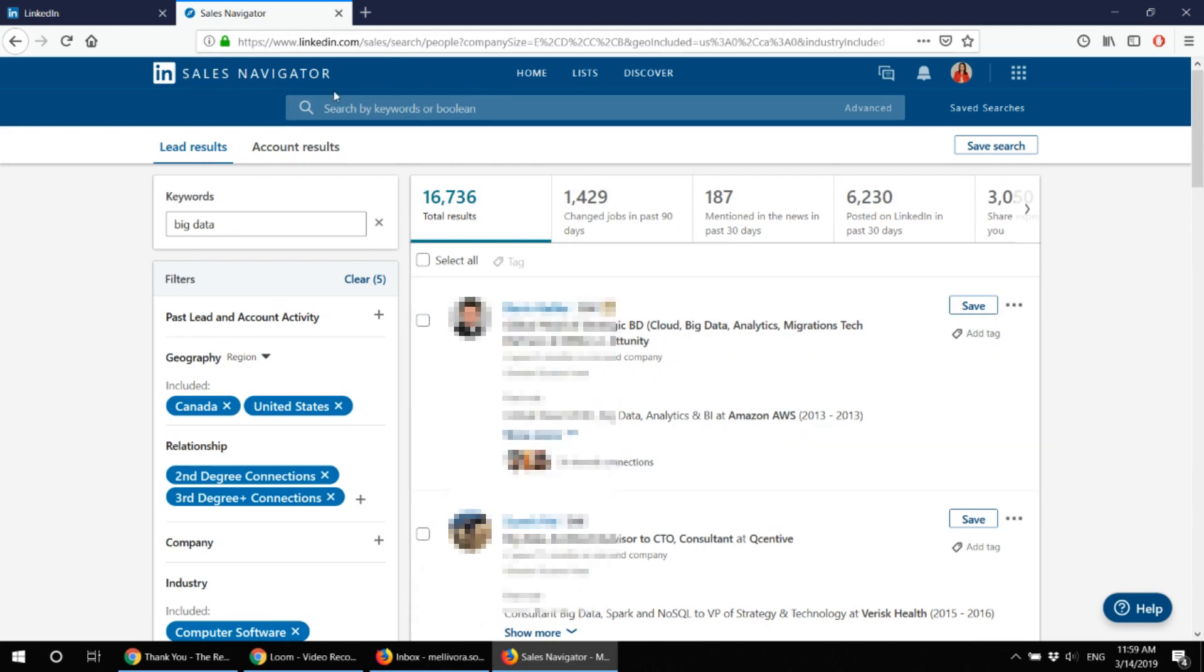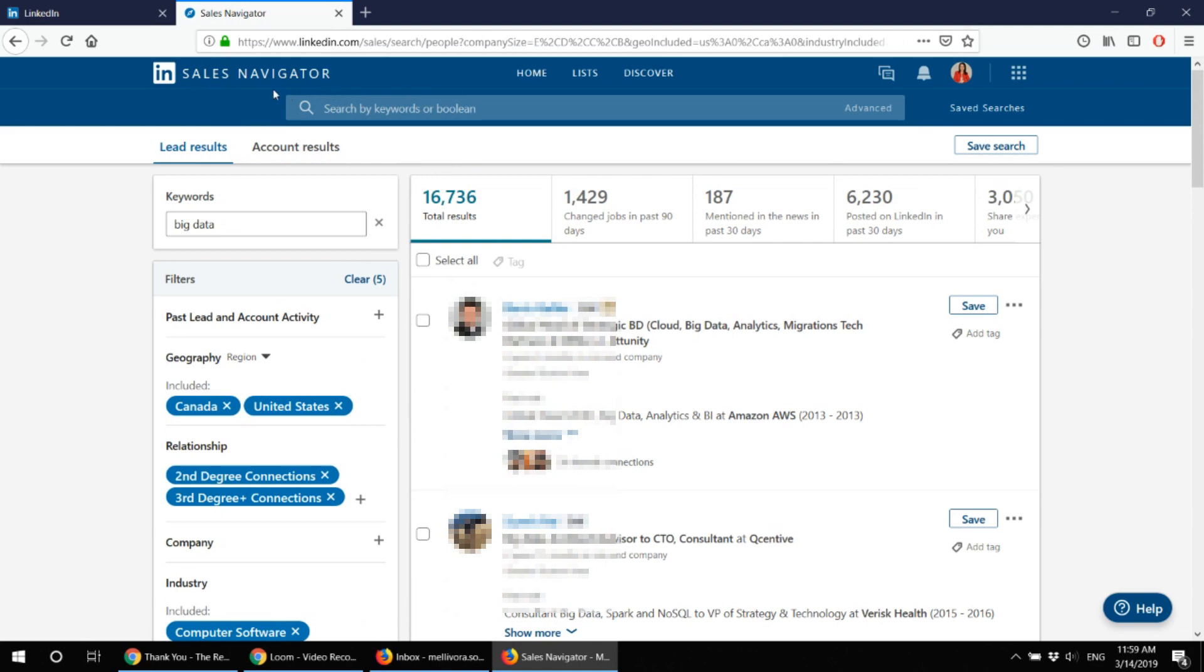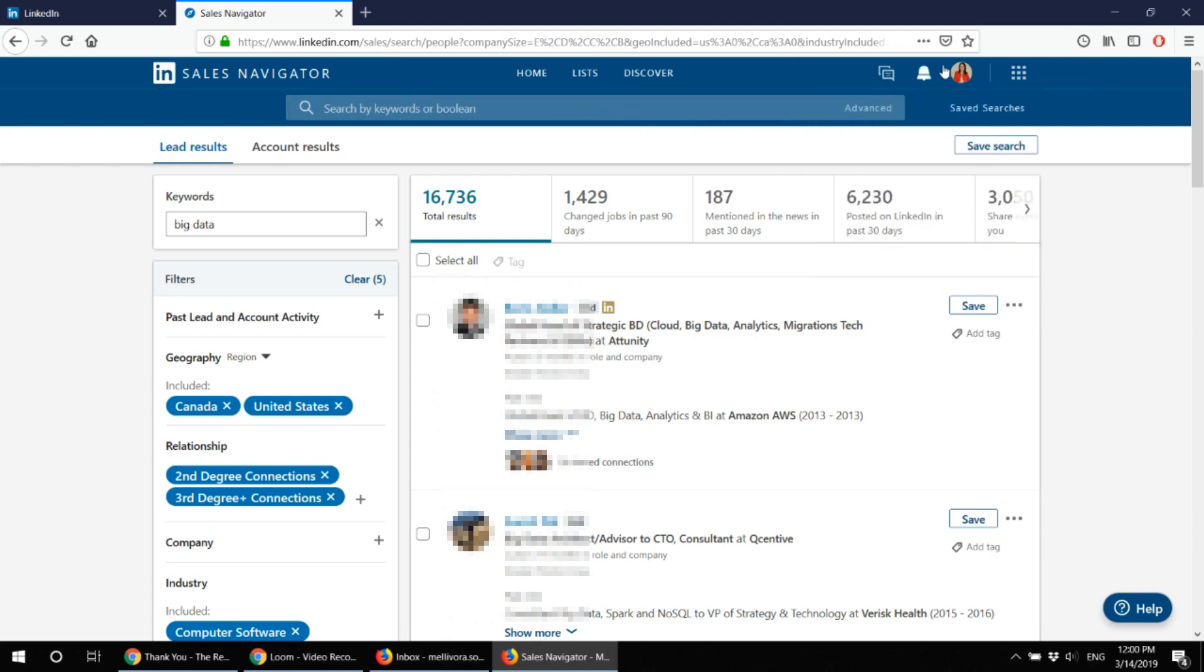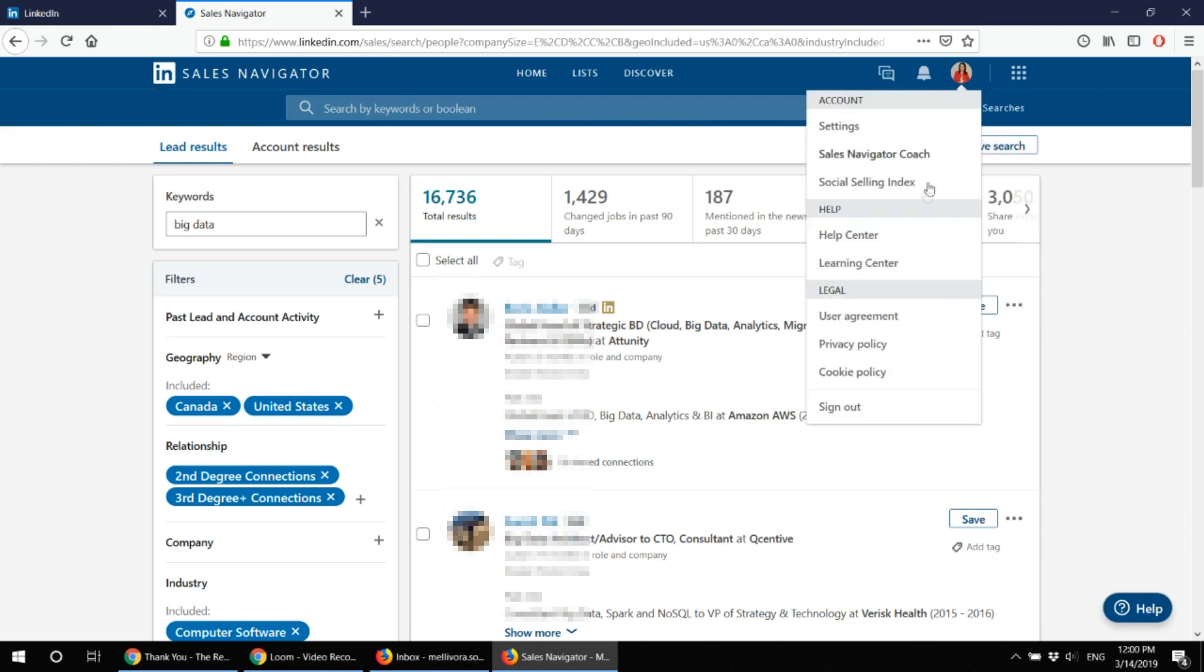And the very useful thing about sales navigator is that you can cancel subscription at any time. There is an option to take the sales navigator for free for one month and if you like it to subscribe for further using the account and then you can cancel it at any time.